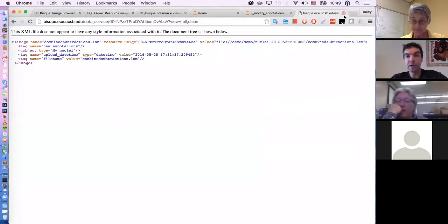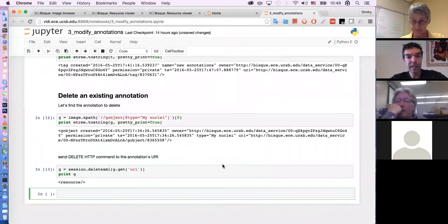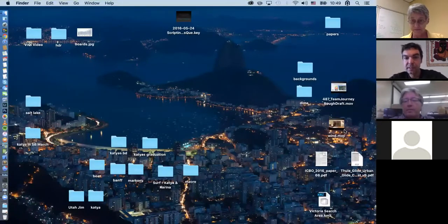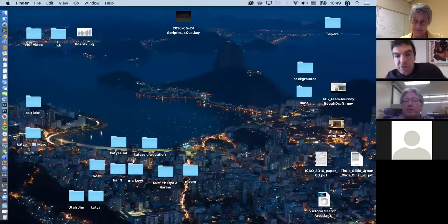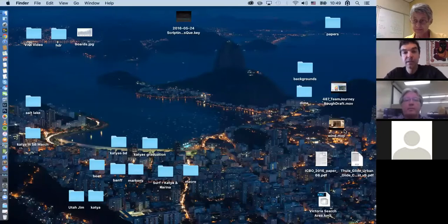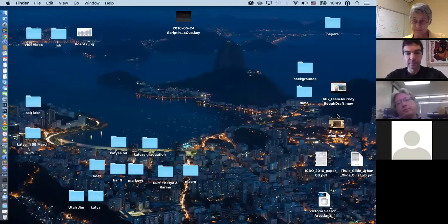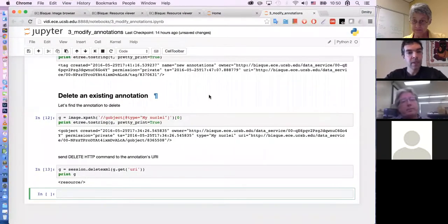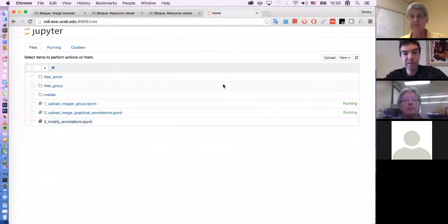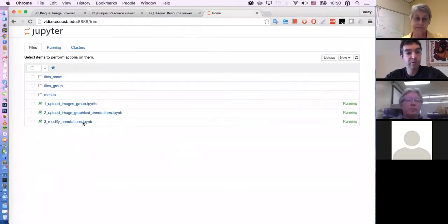Any questions? Is deleting an image or a dataset from the server as straightforward as deleting an annotation? Yes — it's exactly the same thing. We are done with this part of the Python notebooks.